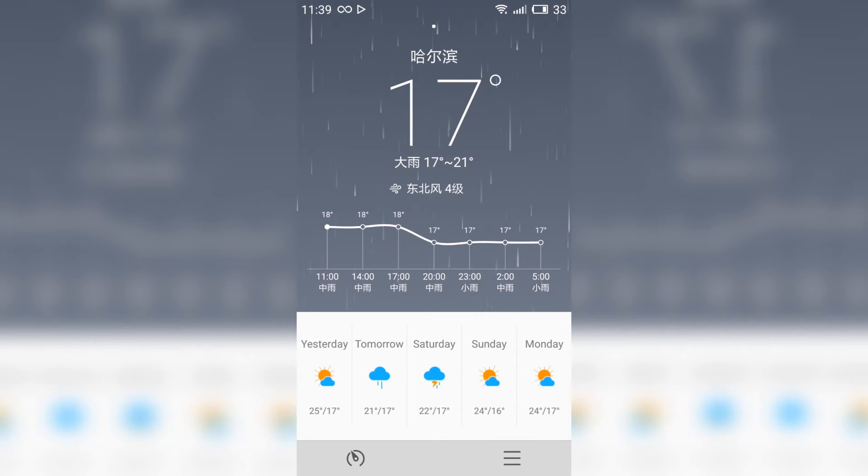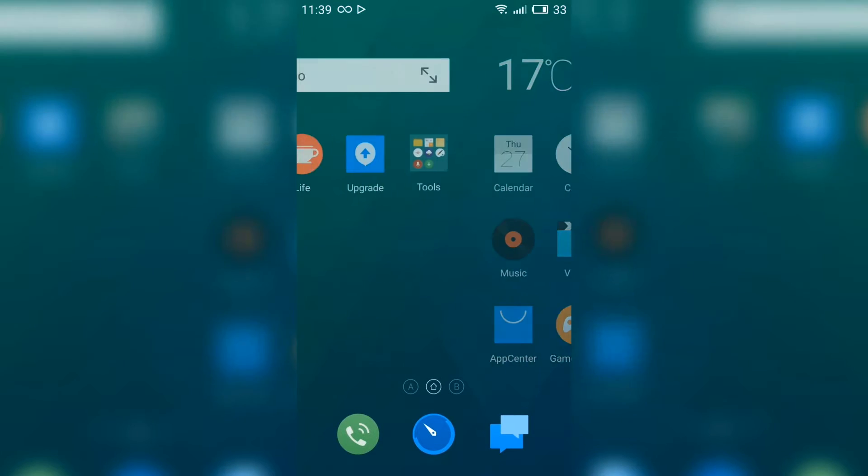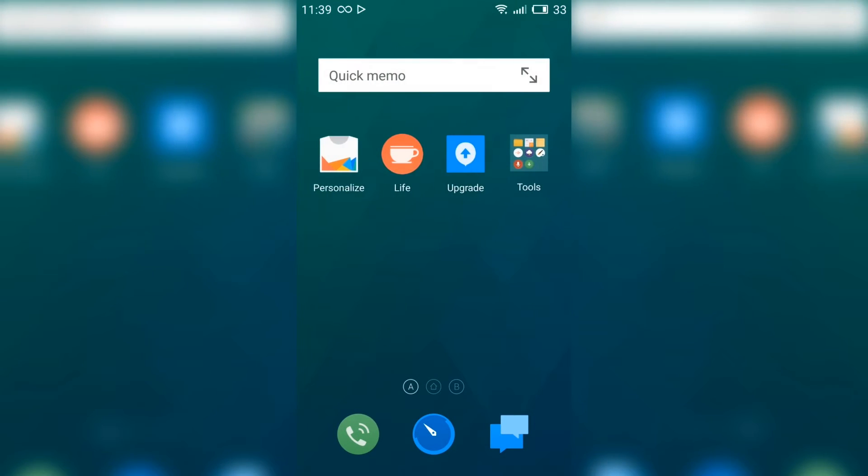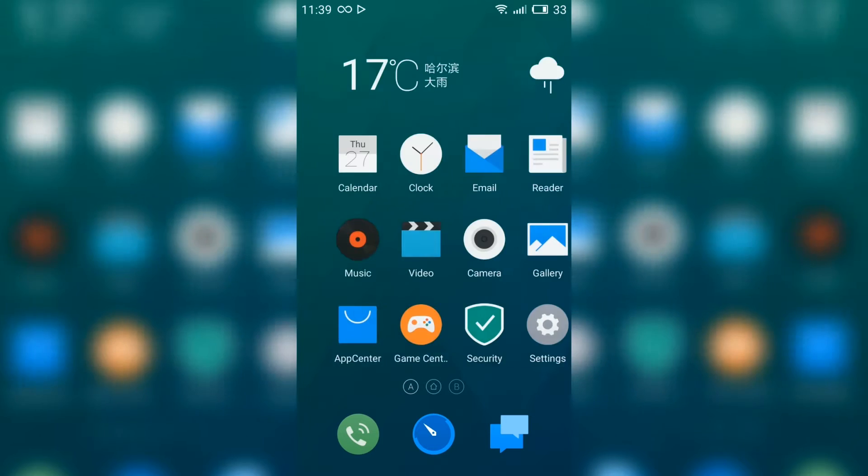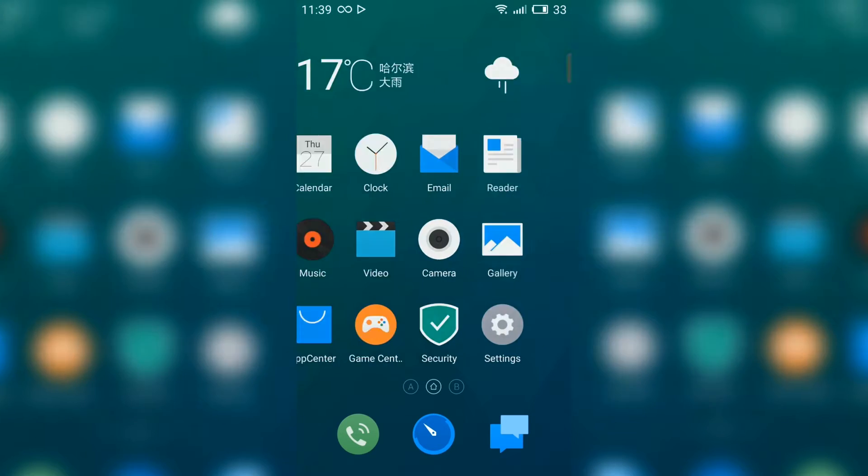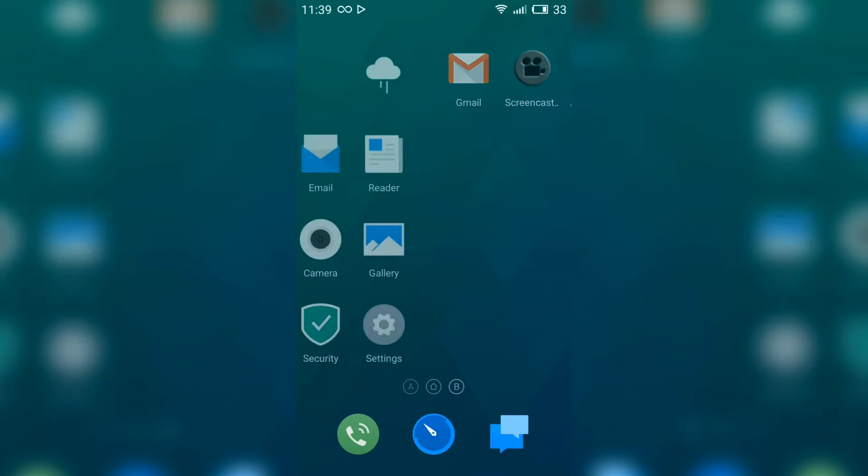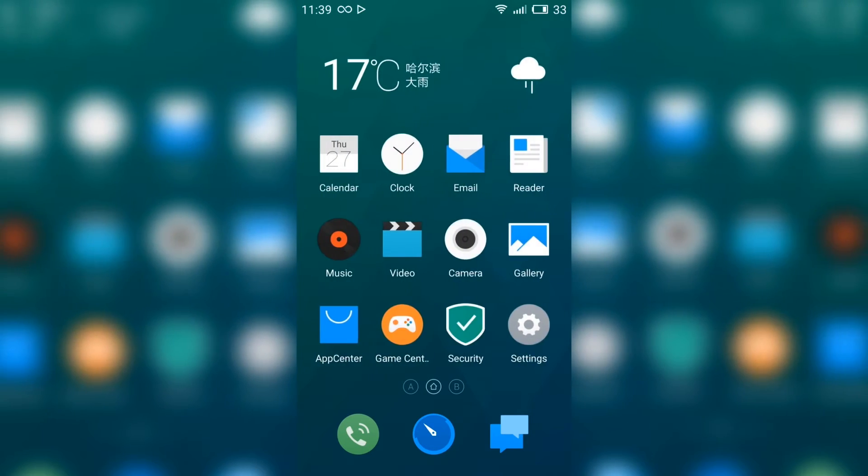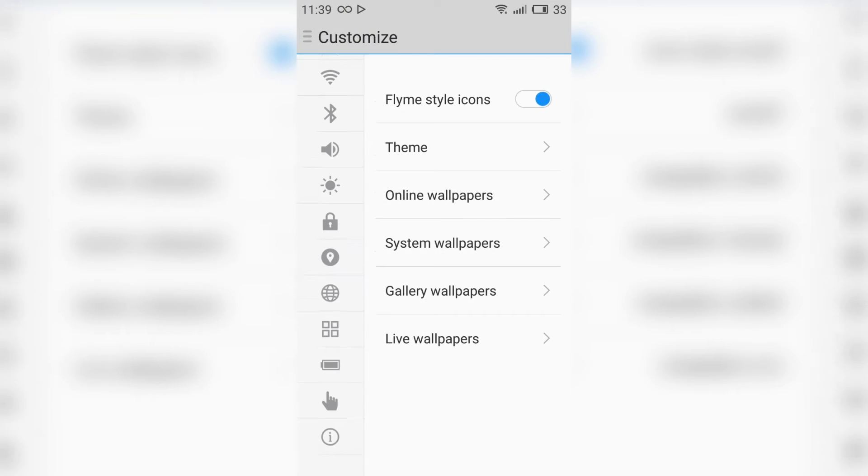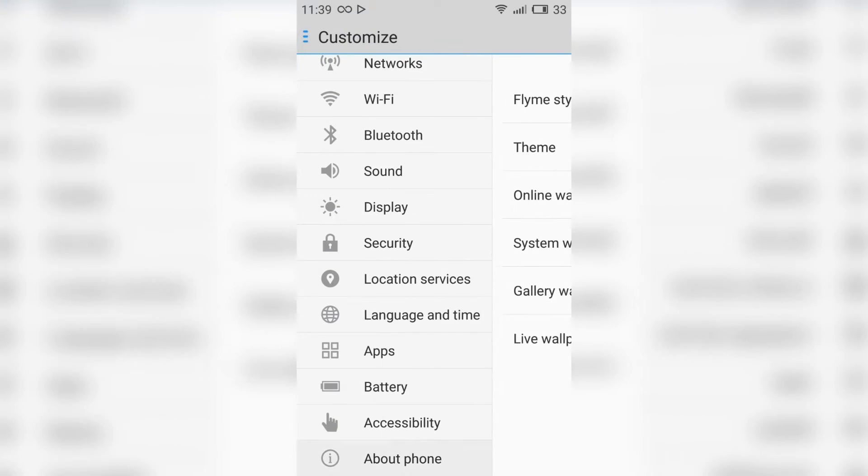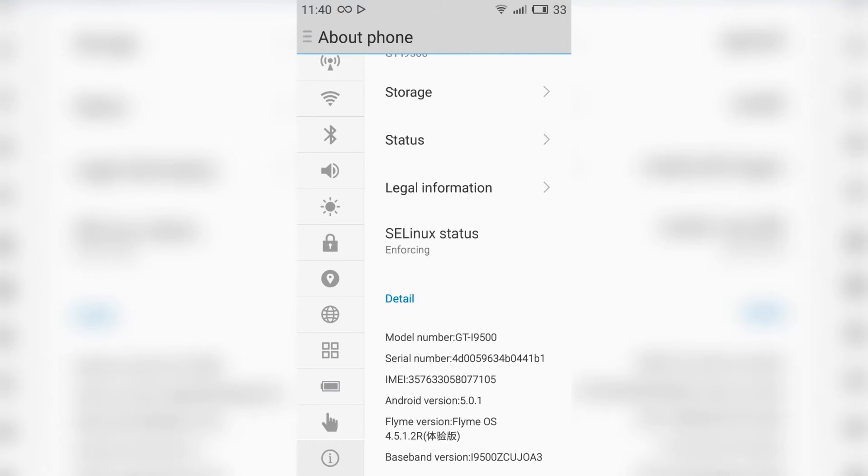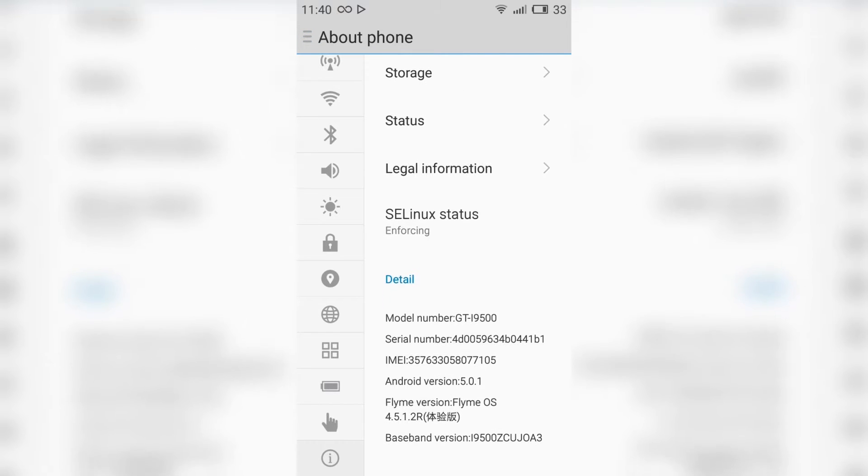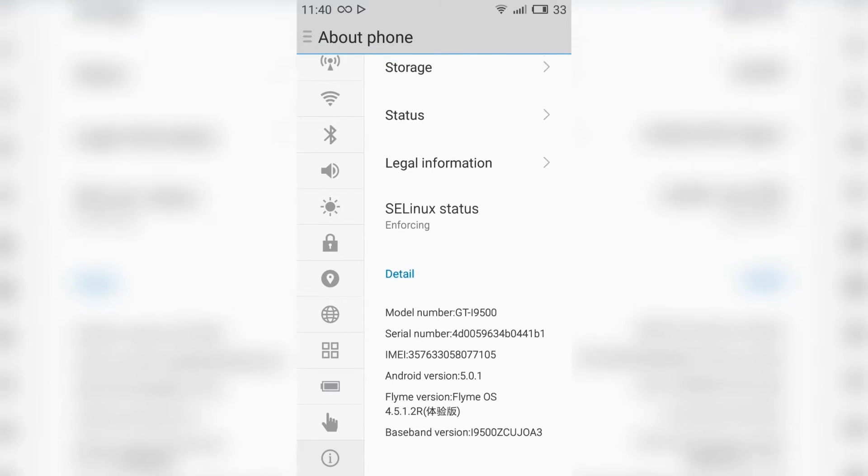Here we see the device name and model. The Android version is 5.0.1, it's Flymo OS, version 4.5.1.2 R.